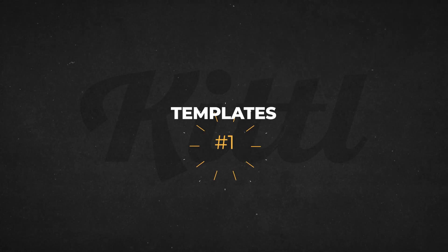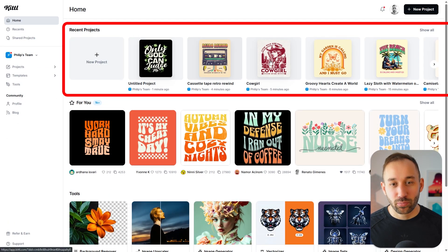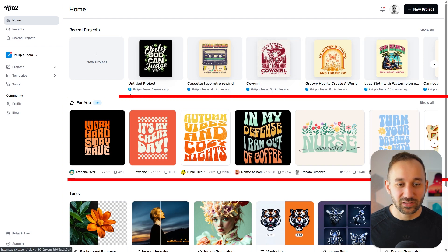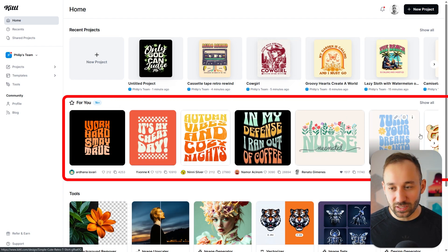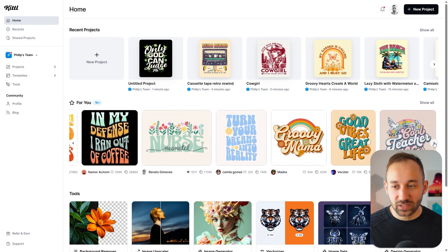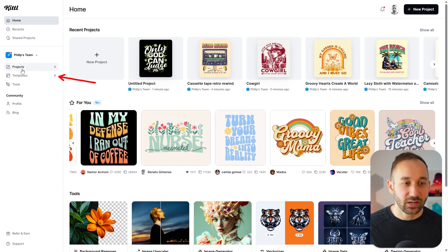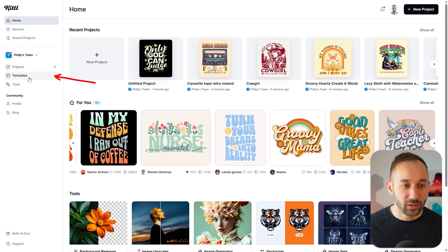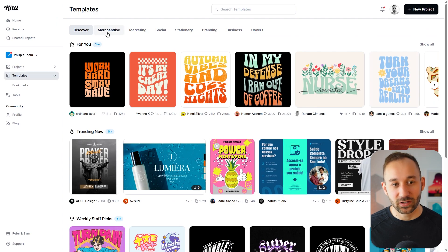On your Kittle home screen, you will see your recent projects at the top and then some recommended templates in the second row. If you want to see the entire template section, you can click on this on the left-hand side and then filter through it.